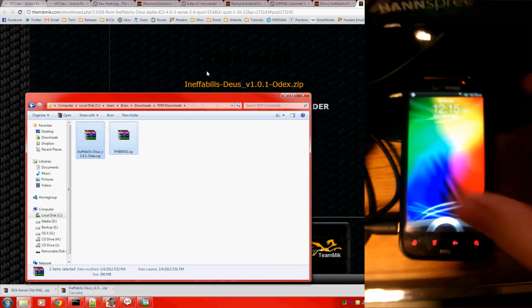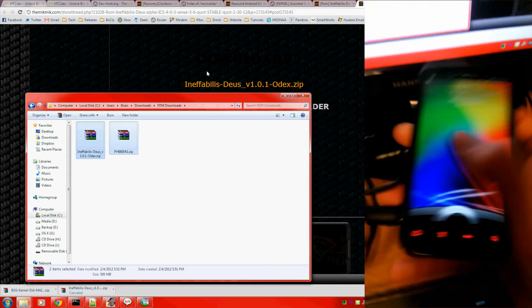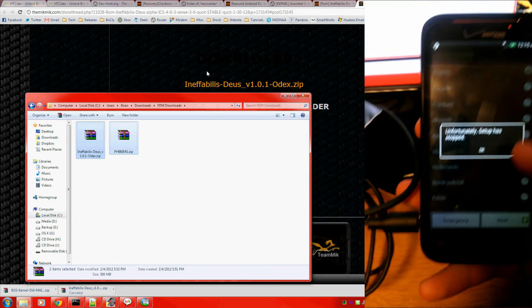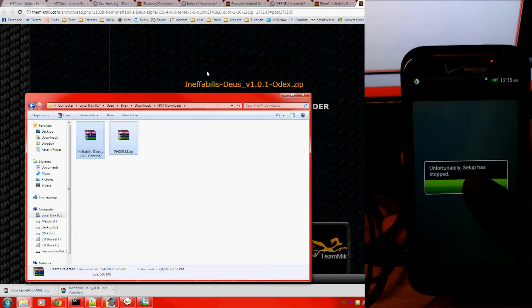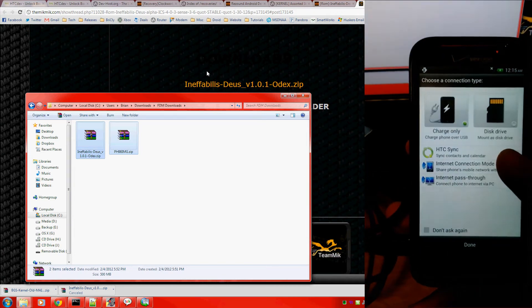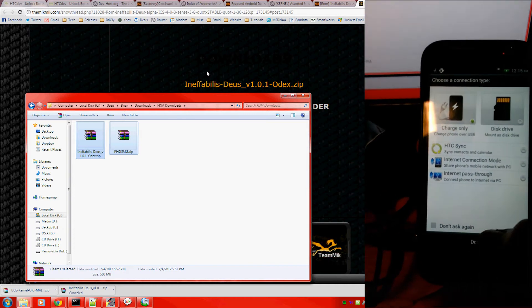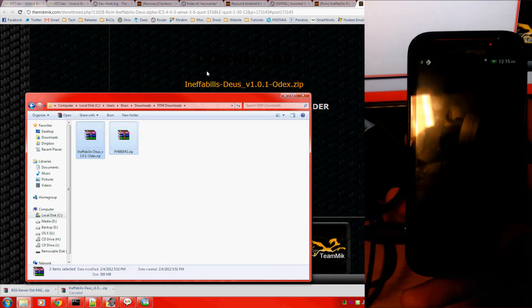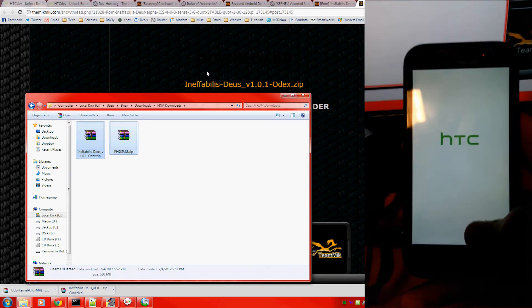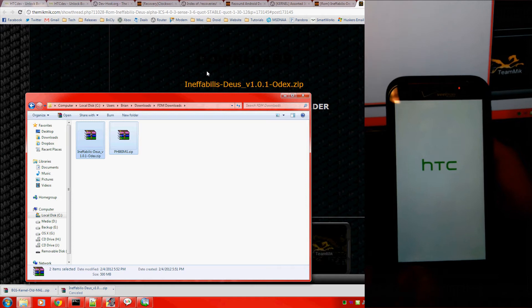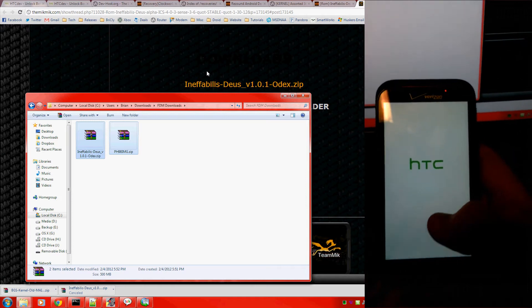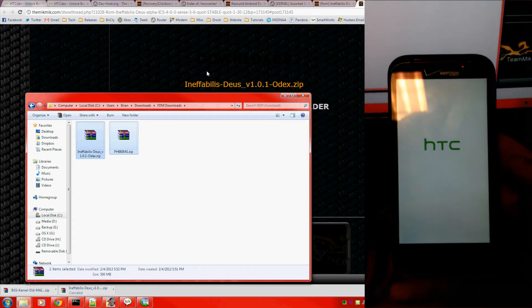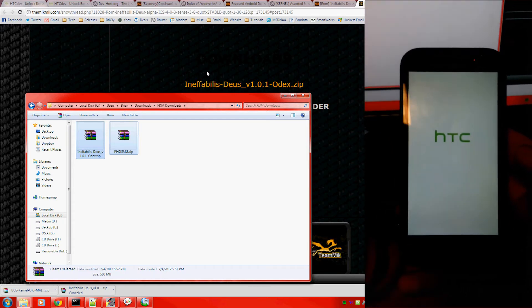Okay, if it reboots that first time, don't be worried. That's okay. You're going to go through the setup process. It's loading HTC Sense right now.